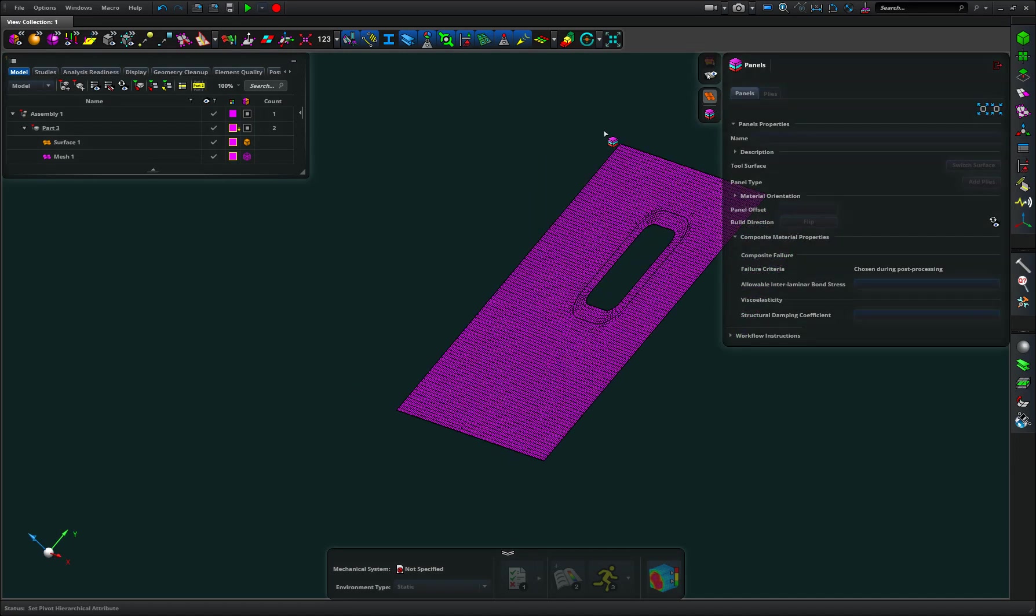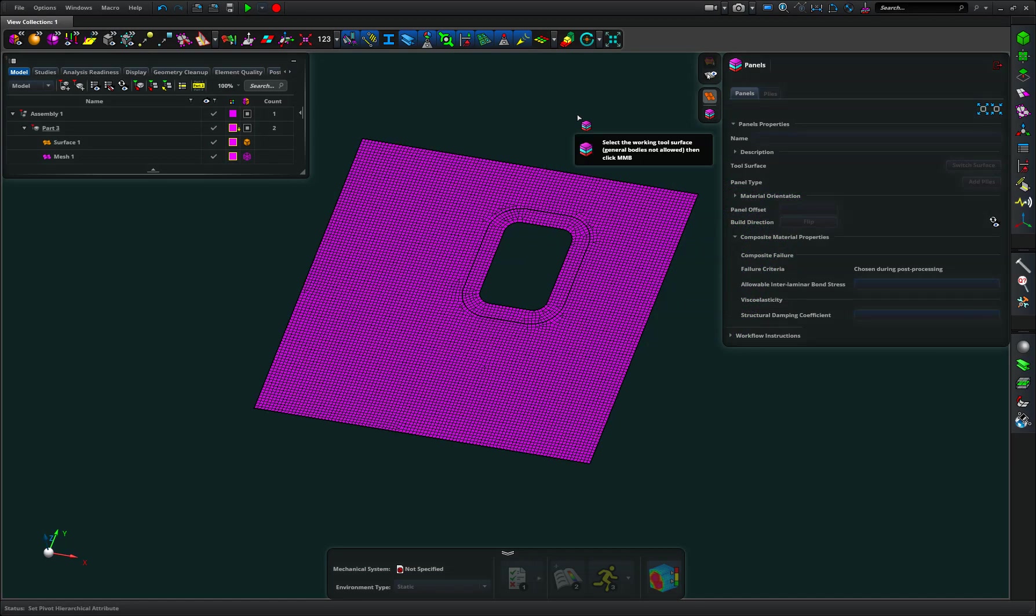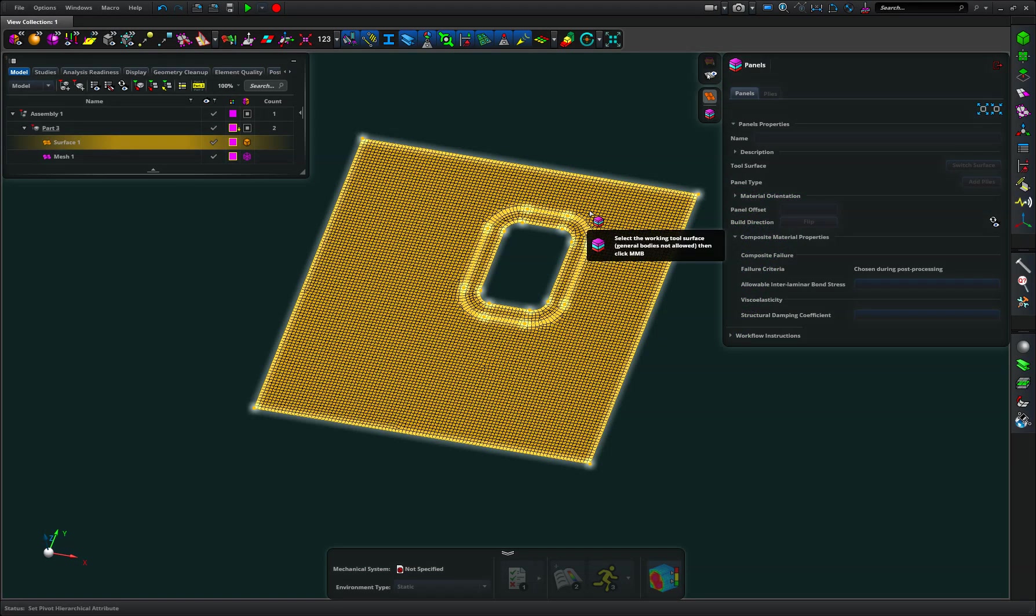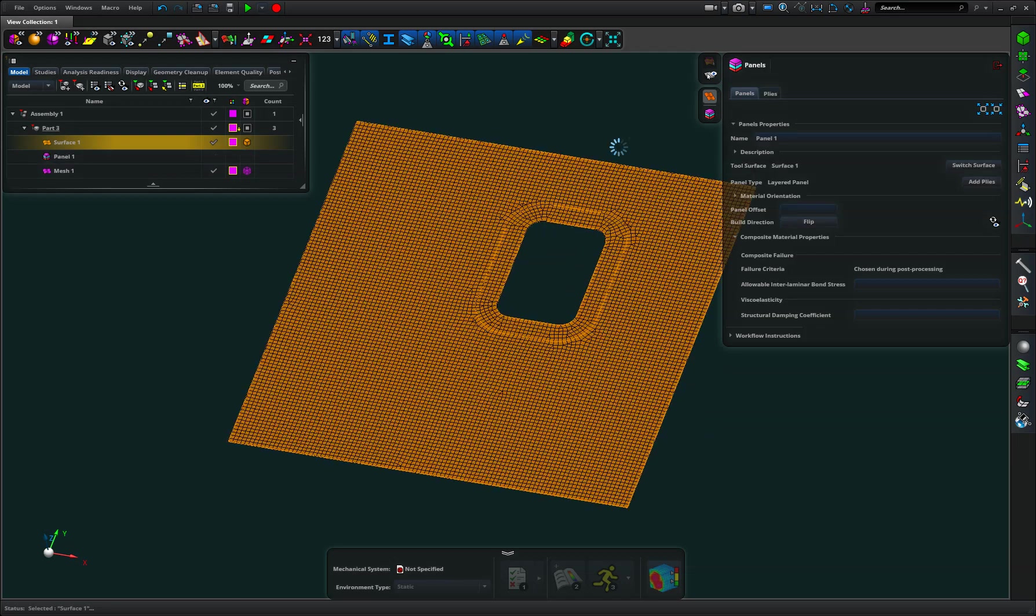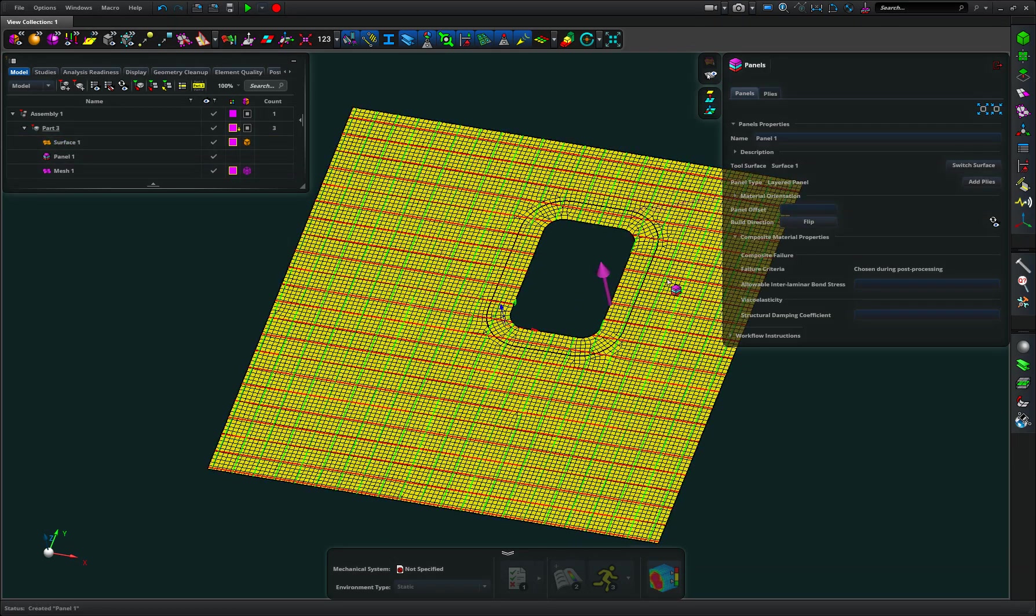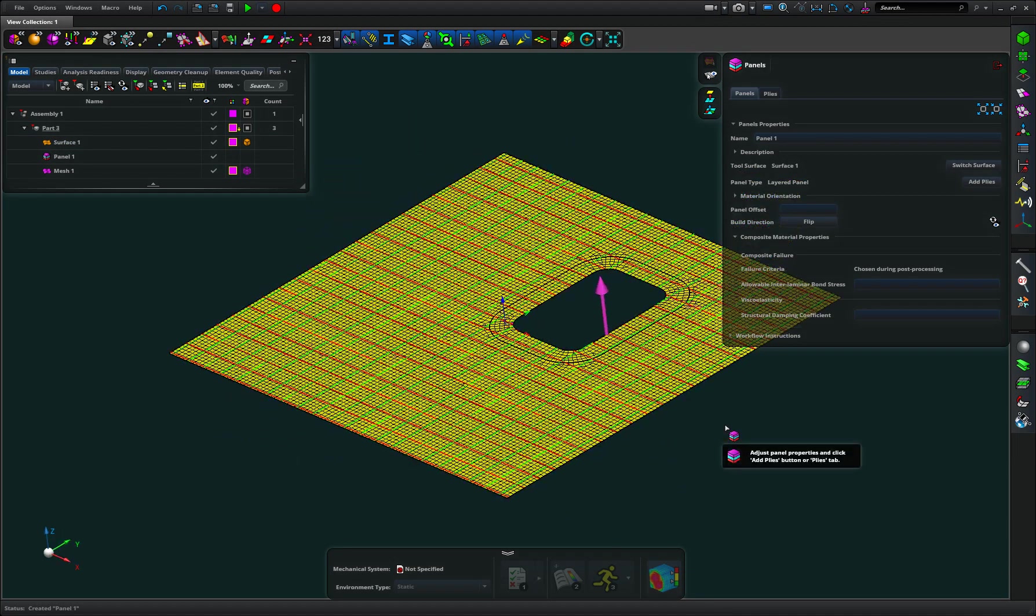So a panel needs surface geometry underpinning it. So I pick that and middle mouse to accept it and you can see two things.